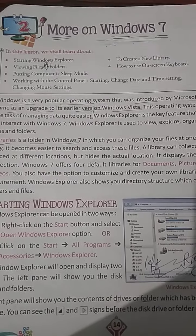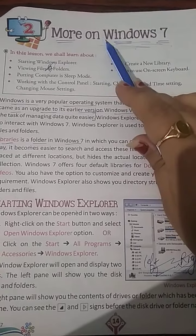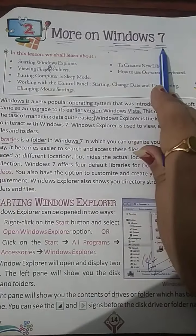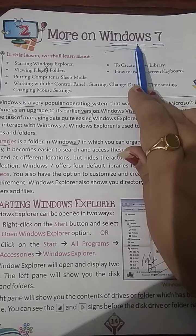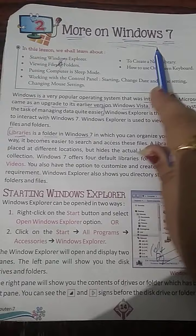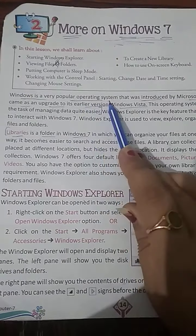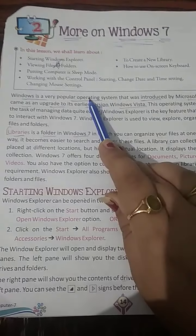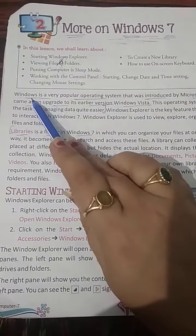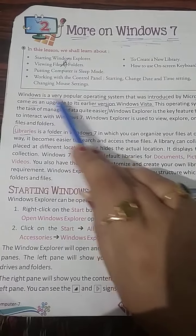Good morning students. Today we discuss more on Windows 7. Before we learn about Windows 7, we should know what a window is. Window is a very popular operating system. An operating system is an interface between the user and the computer.